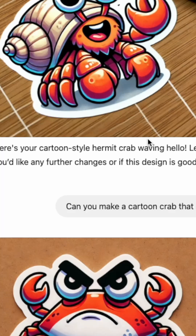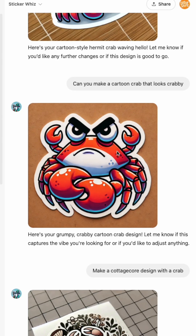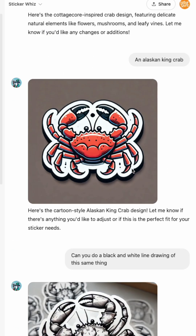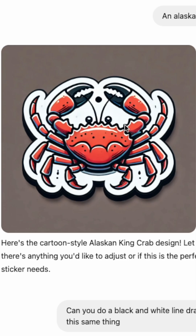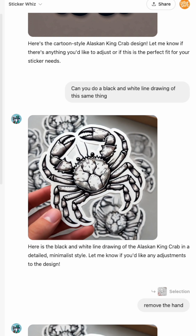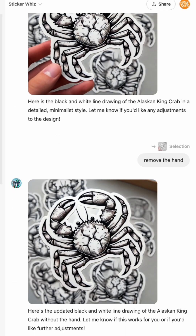I still think it's pretty cool. Then there's this crab that looks crabby, a cottage core design with the crab, and an Alaskan cream crab — though it actually looks like a Dungeness to me. I also did one in just black and white and had it remove the hands, which you can do in ChatGPT.